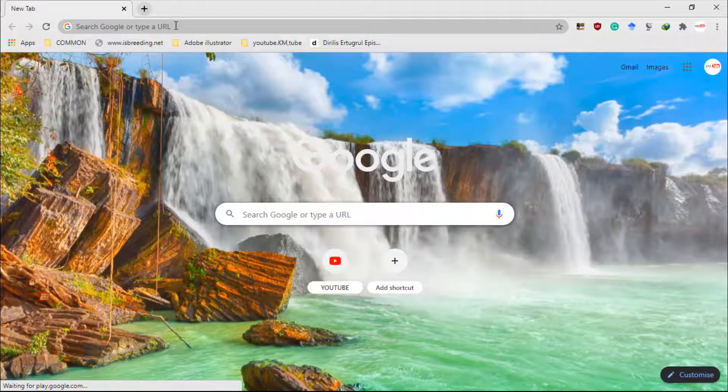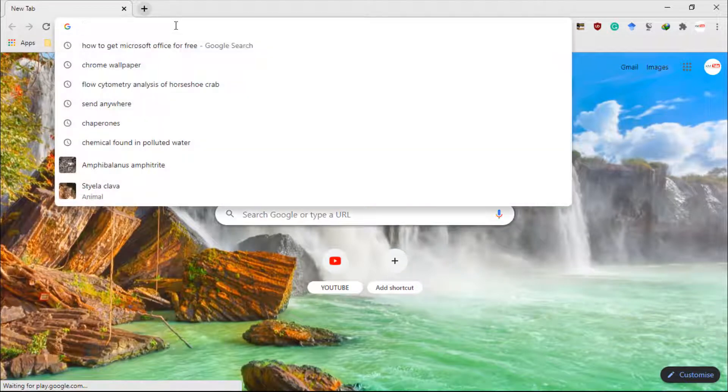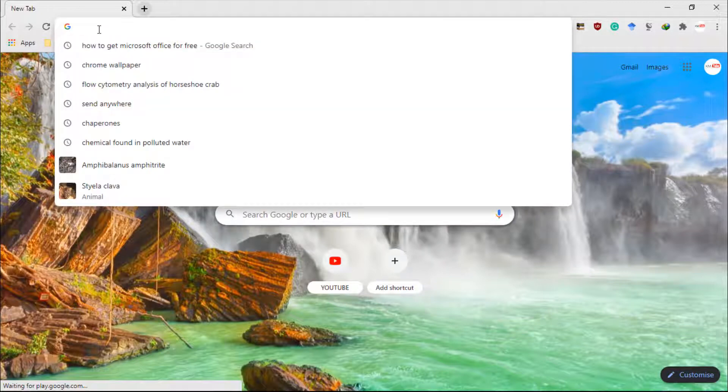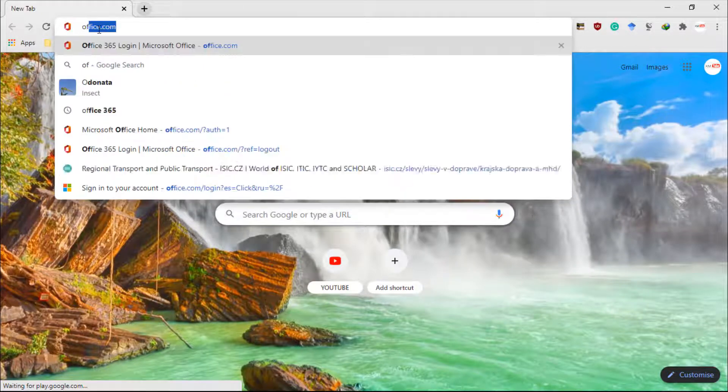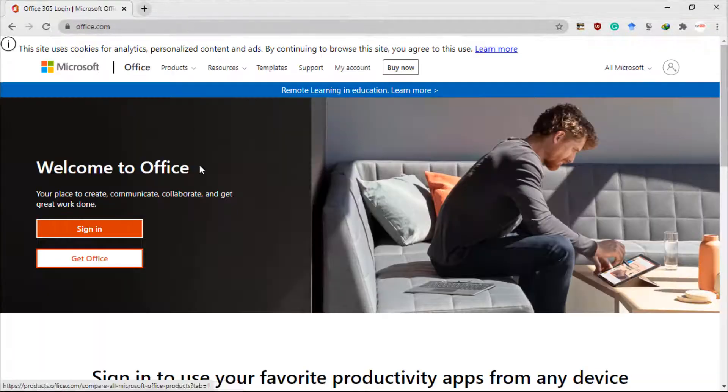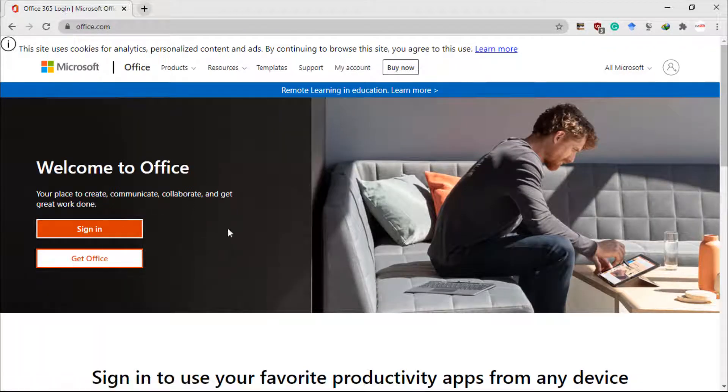I'm going to show you how you can use all these Office applications for free. First of all, go to your browser and type in office.com.